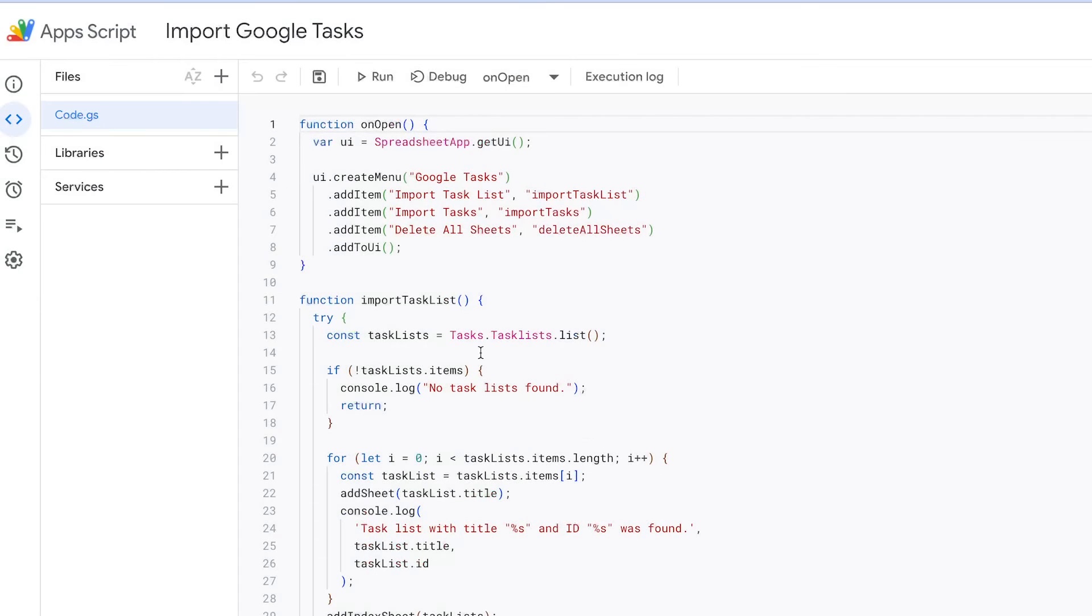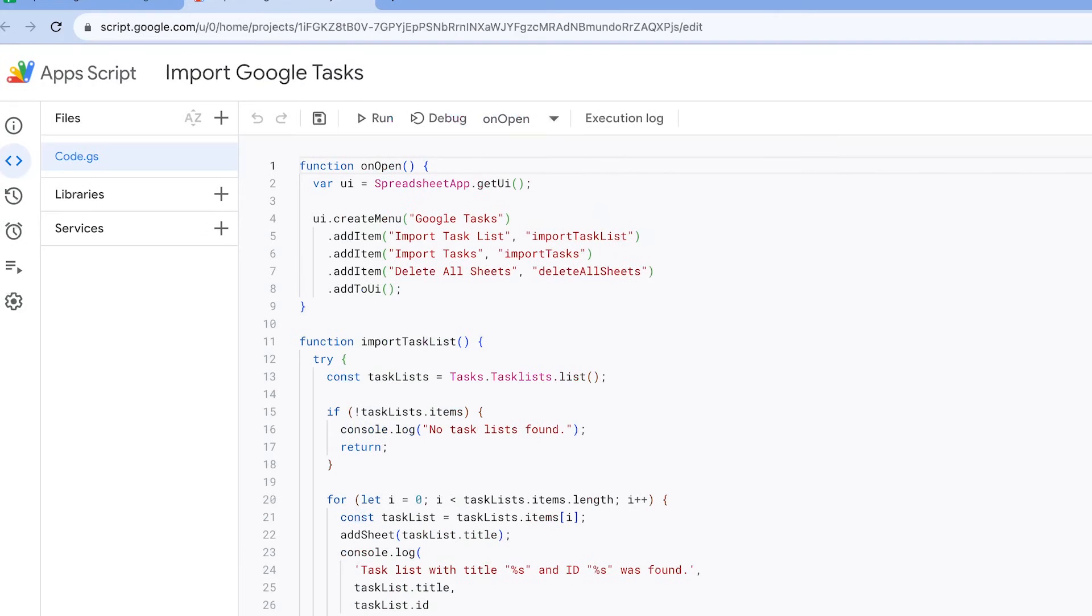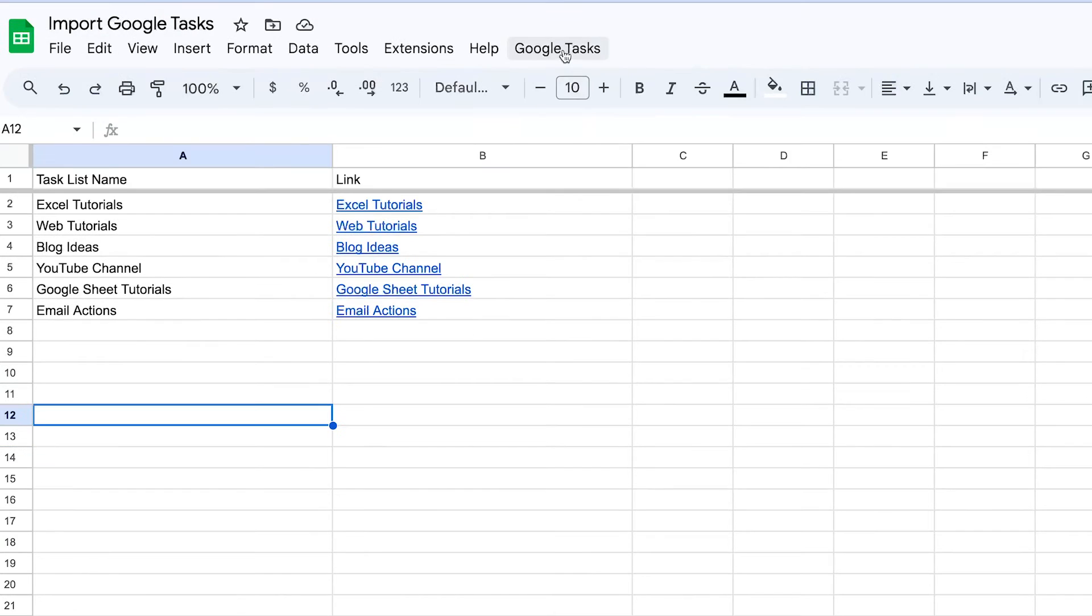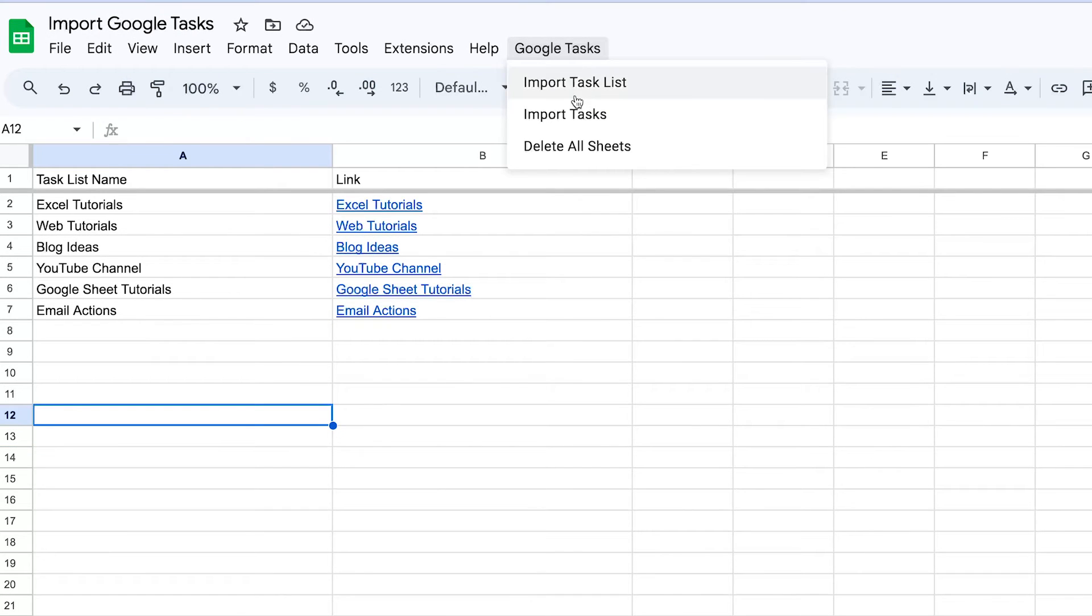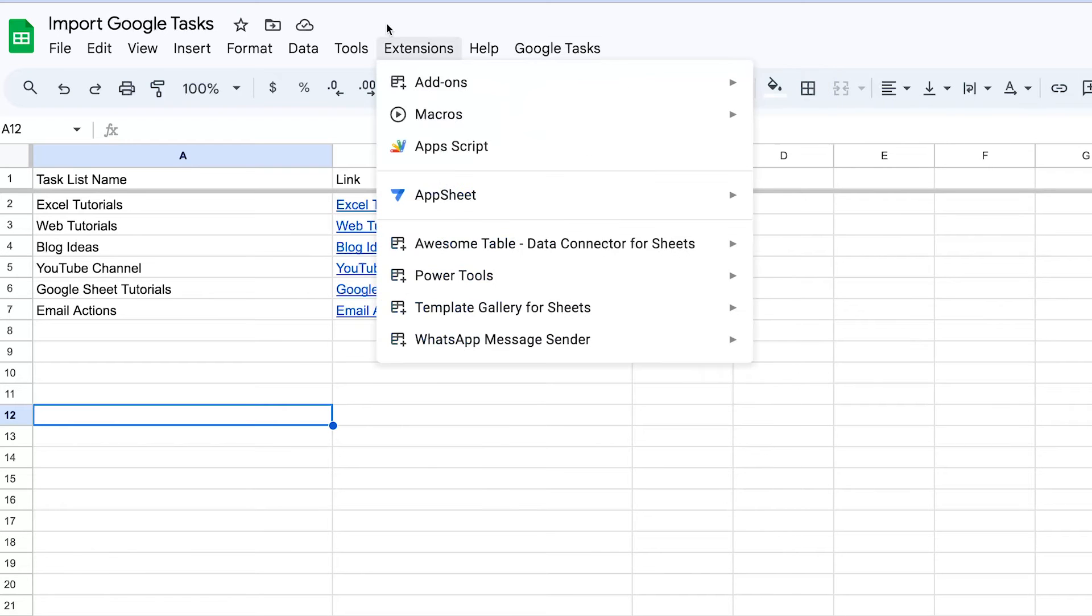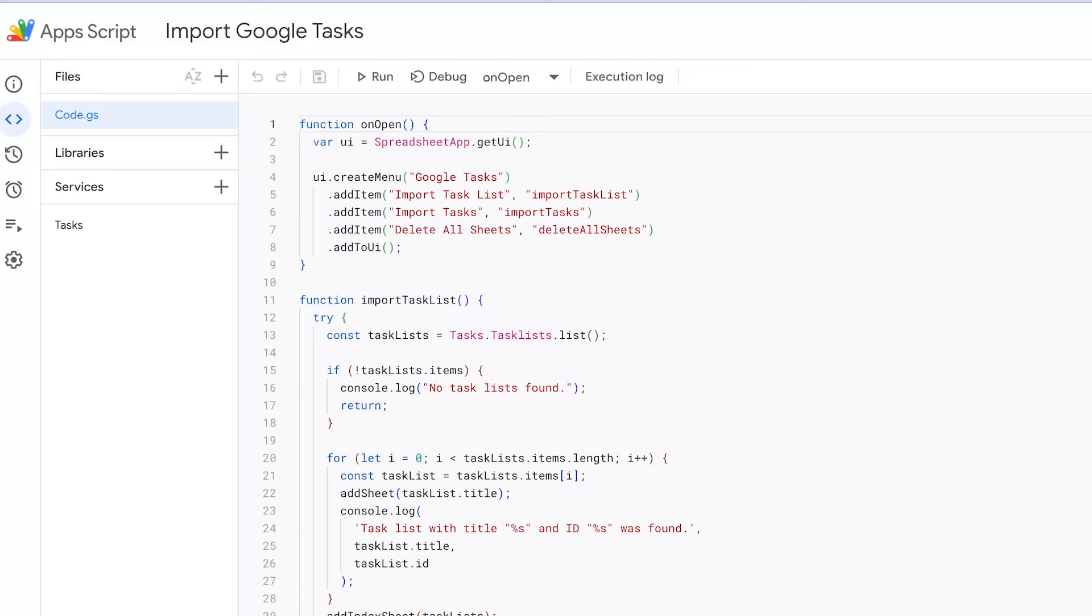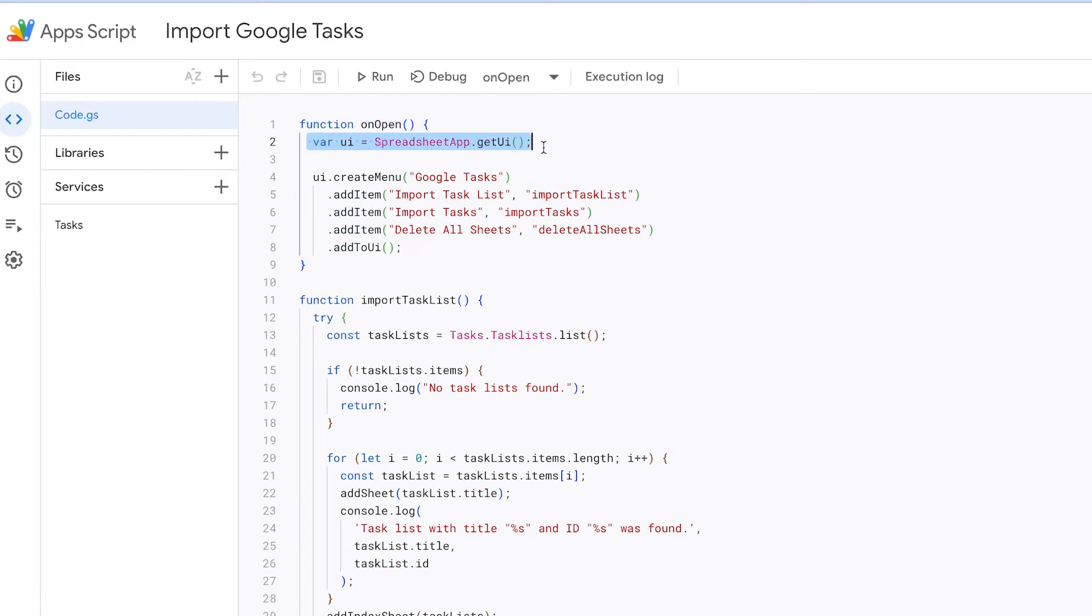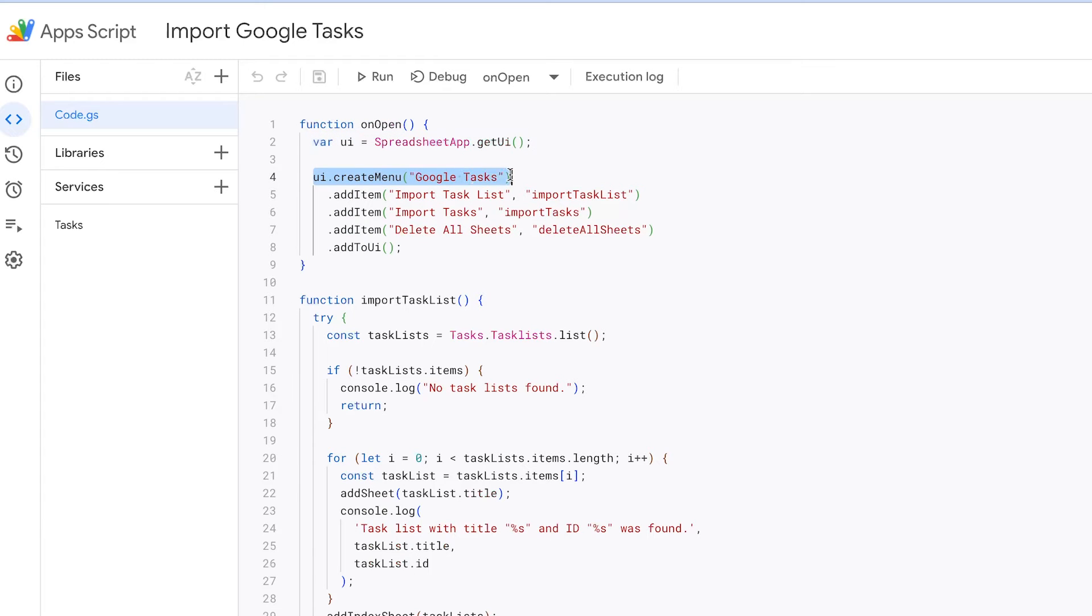The first thing you'll notice when you open this is the Google Tasks menu. When you click it, you'll see three submenus: Import Task Lists, Import Tasks, and Delete All Sheets. To create this menu, we use the OnOpen function, which is called when the spreadsheet is opened. Inside this function, we get the UI using Spreadsheet app get UI method. Then, we call the Create Menu method on the UI object to create our Google Tasks menu.